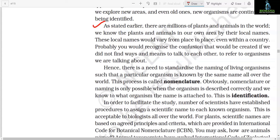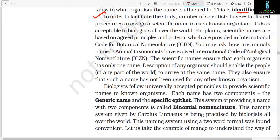As we explore new areas and even old ones, new organisms are continuously being identified. There are millions of plants and animals in the world. We know the plants and animals in our own area by their local names — these local names would vary from place to place, even within a country. There would be great confusion if we did not find ways to refer to organisms we are talking about. Hence there is a need to standardize the naming of living organisms such that a particular organism is known by the same name all over the world. This process is called nomenclature. Obviously, nomenclature or naming is only possible when the organism is described correctly and we know to what organism the name is attached — this is identification.